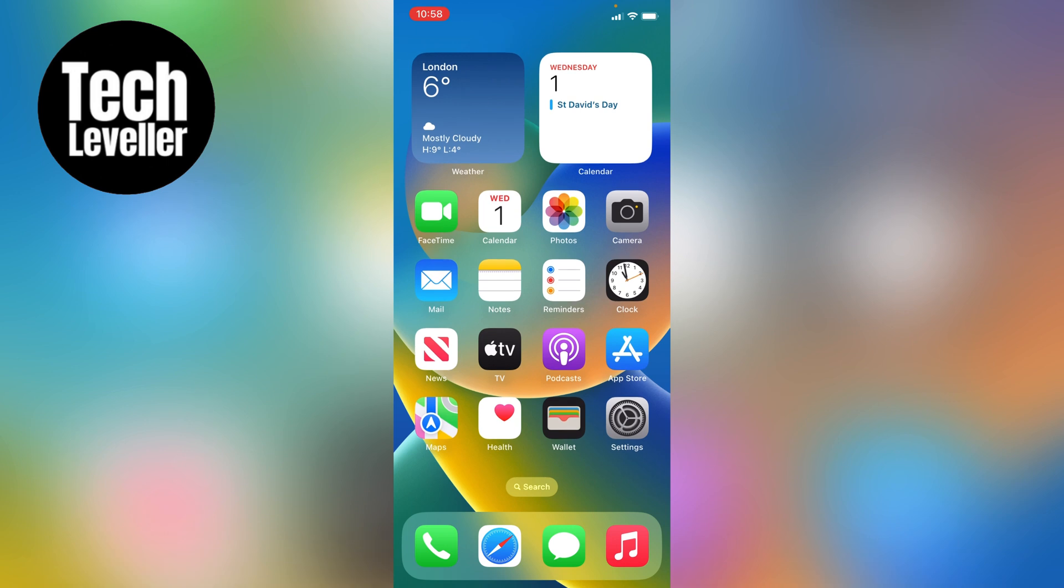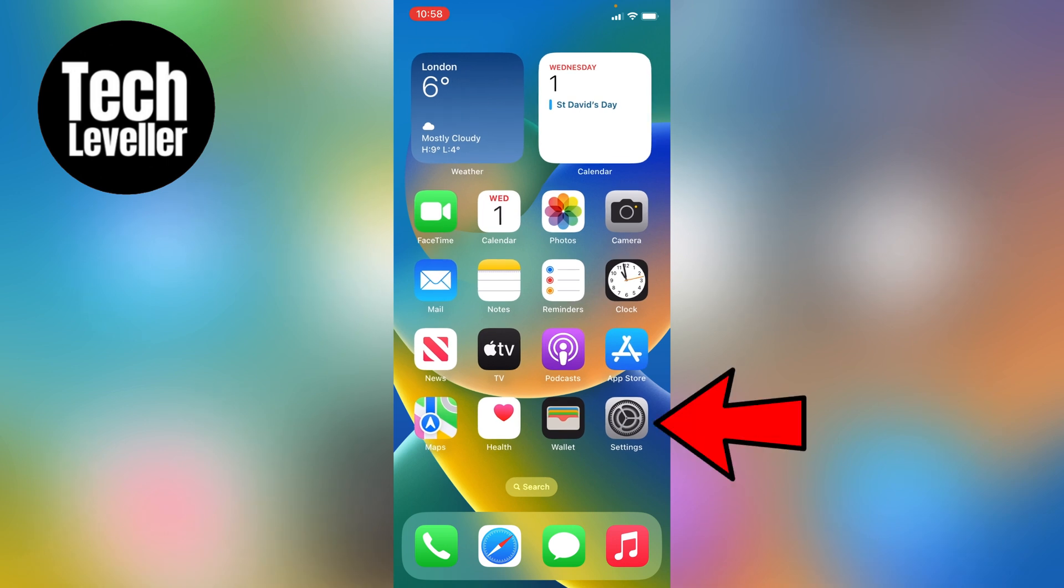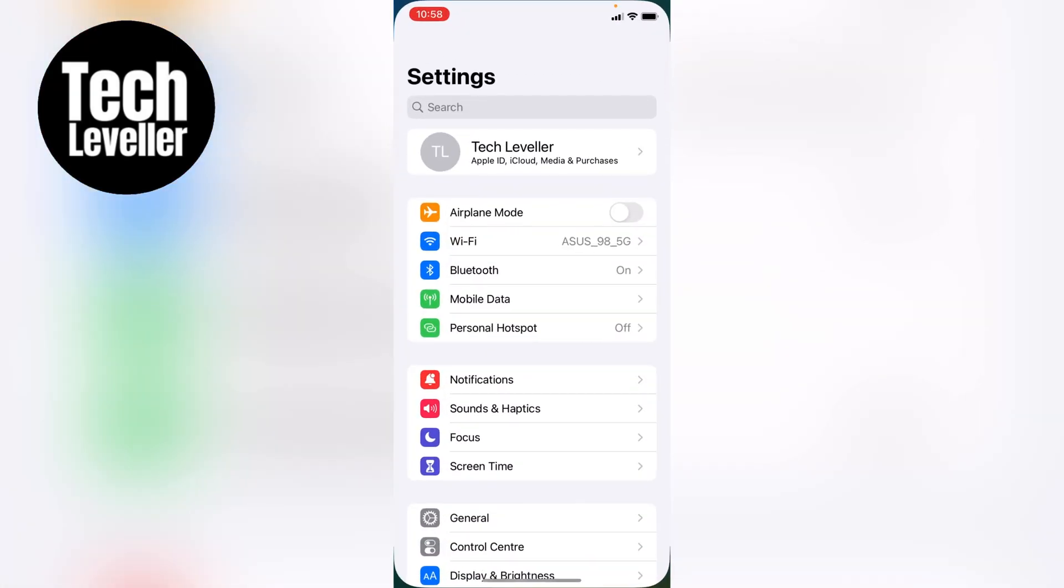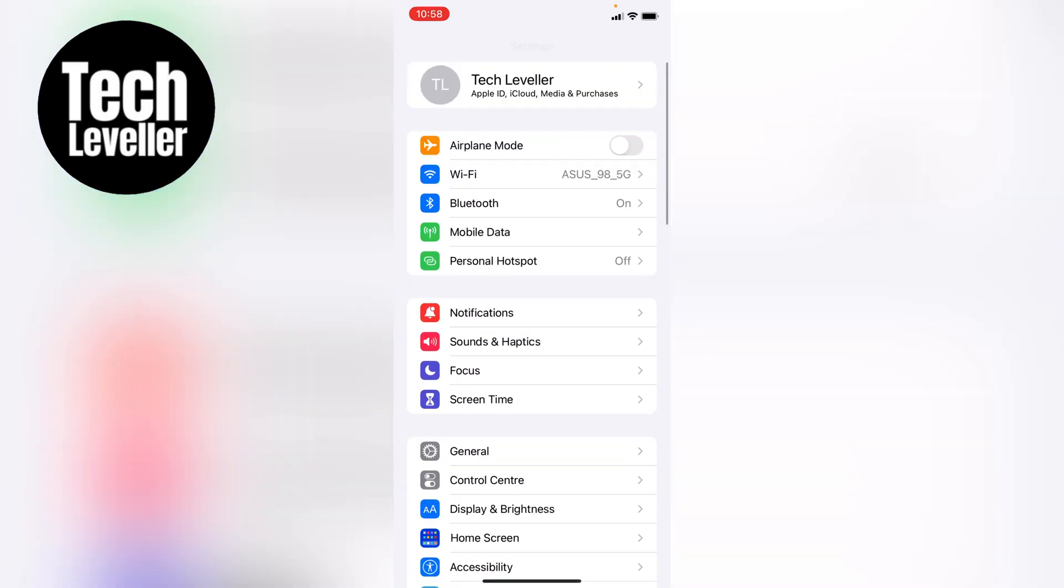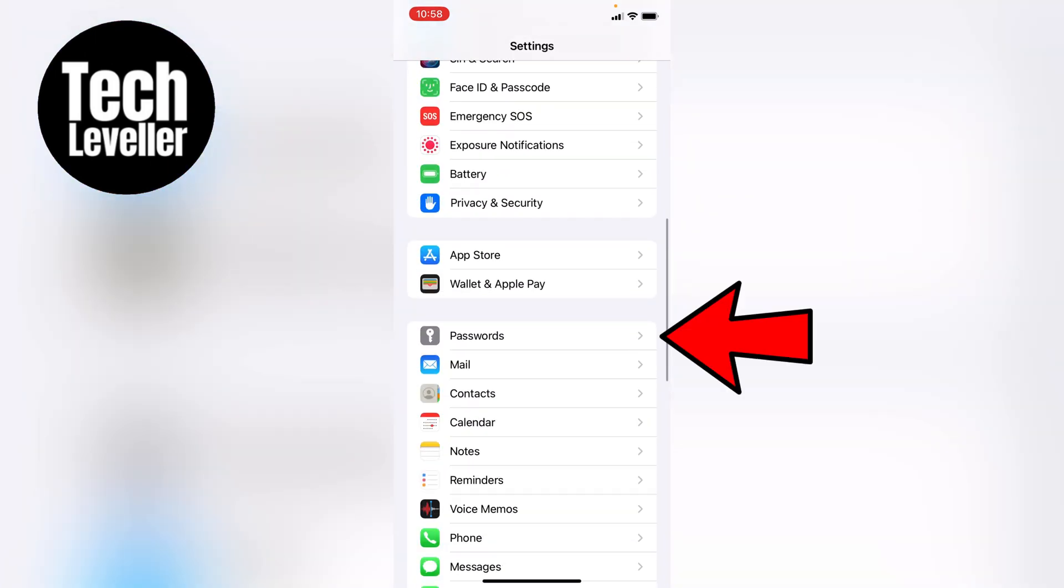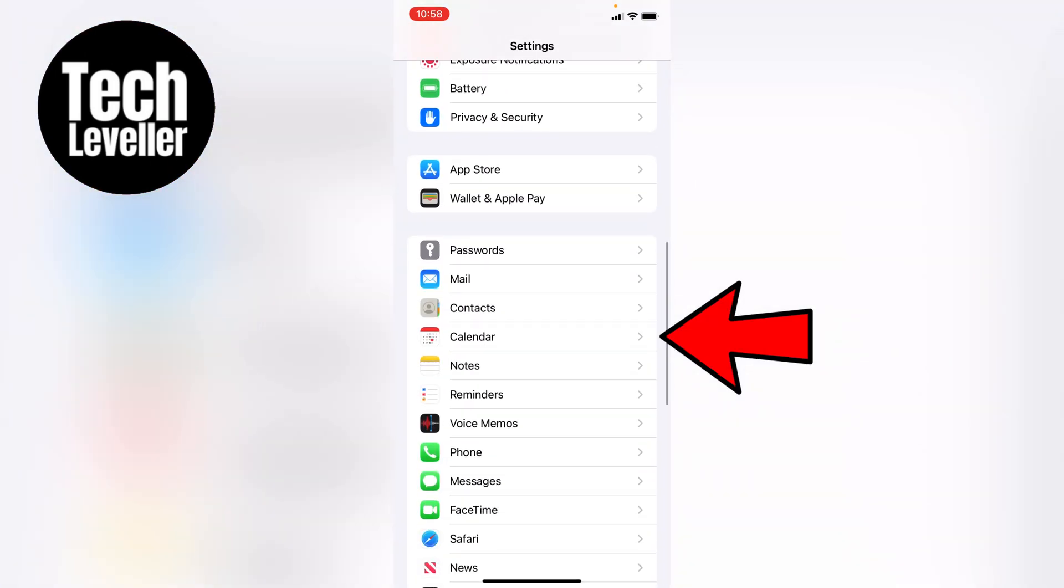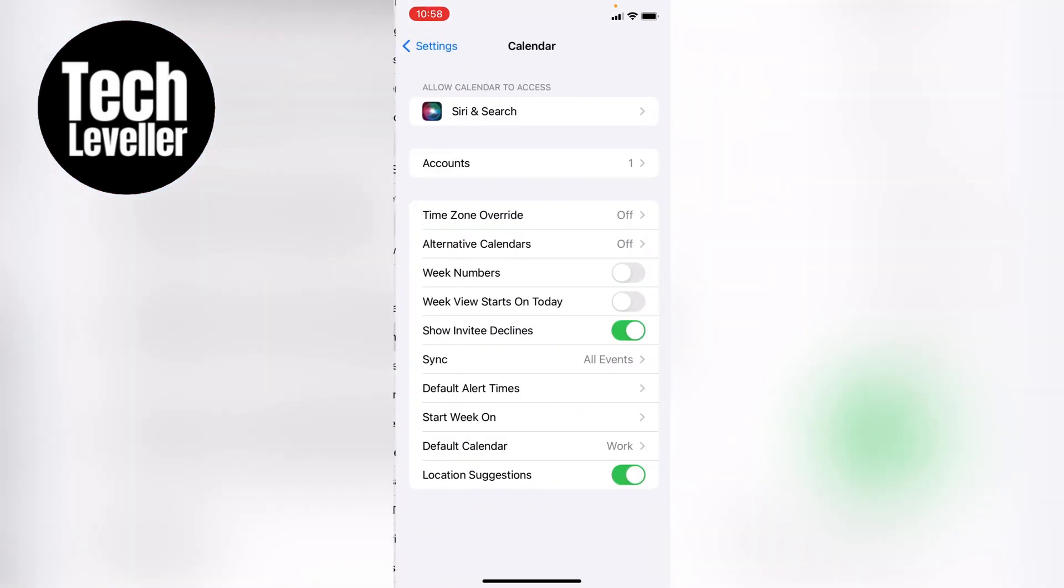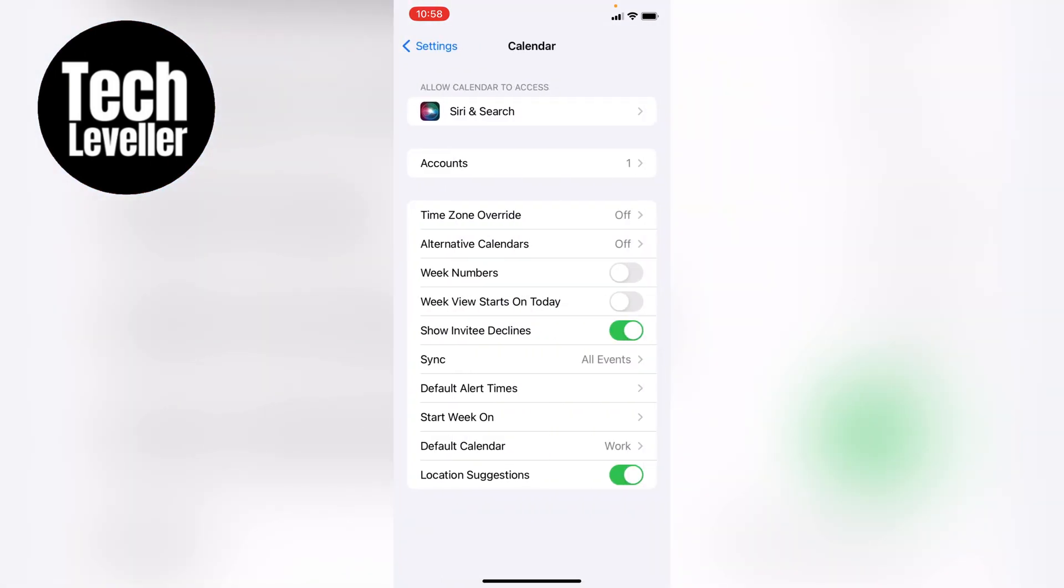First what you want to do is head over to the settings here on the iPhone home screen. Now in the main iPhone settings, let's scroll all the way down until we get to the calendar app, and let's tap into that. Now within the calendar app,